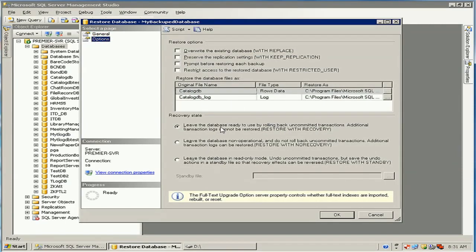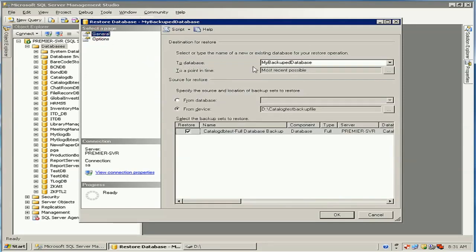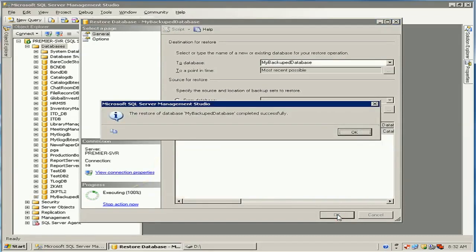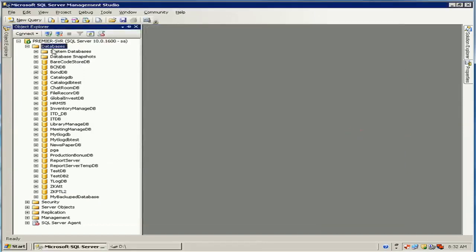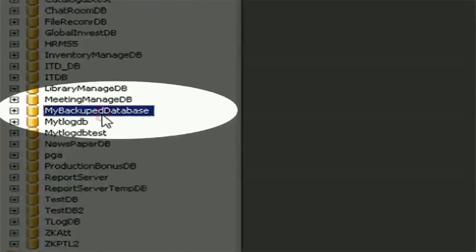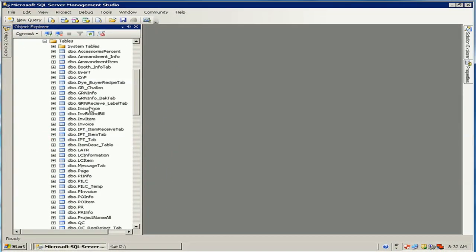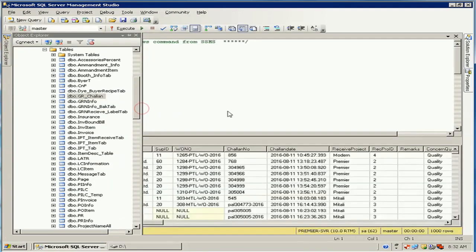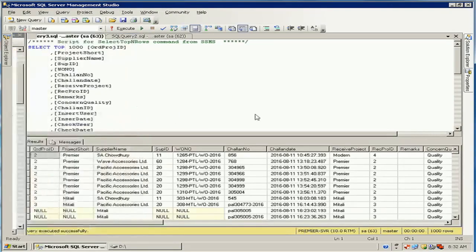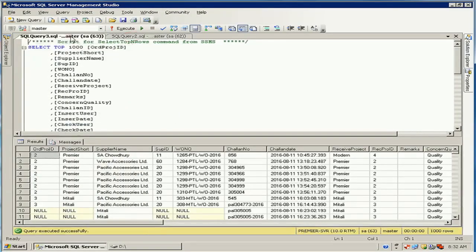After completing the selection, click OK. The restore is executing and the database restore completed successfully. Now refresh the database list — you can see My Backup Database has been created with all the tables restored. The data tables are visible in both CatalogDB Test and My Backup Database, confirming the restore was successful.